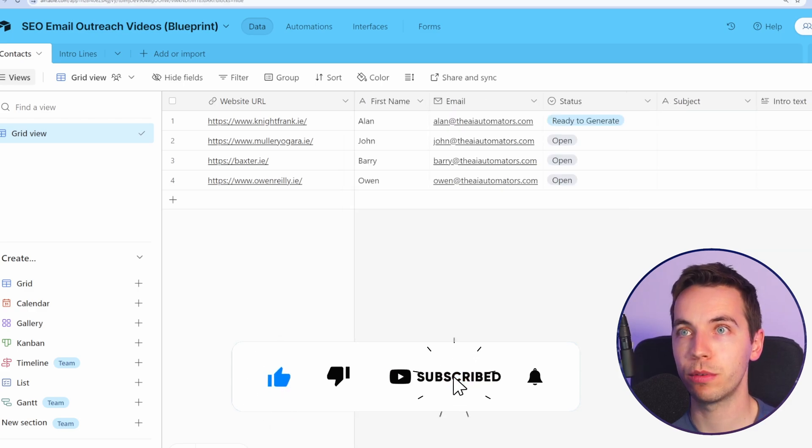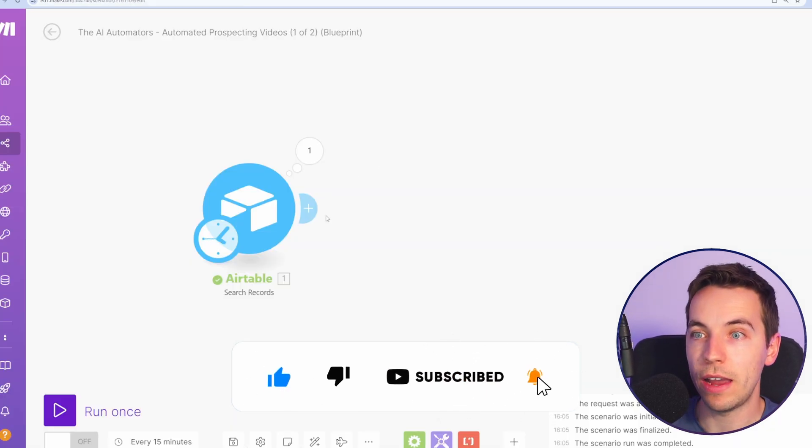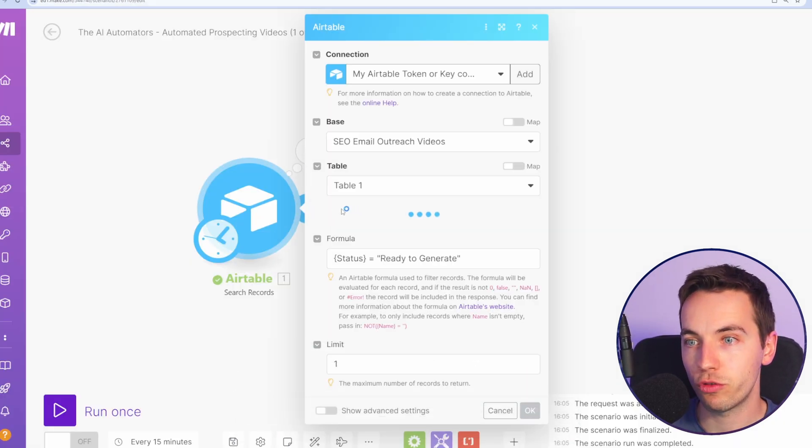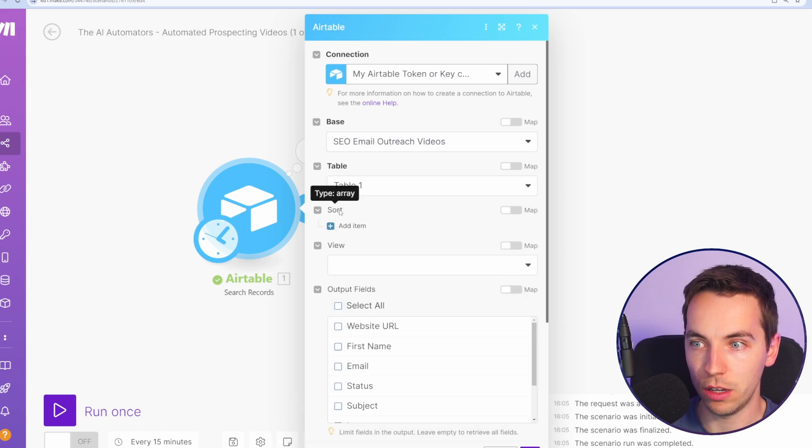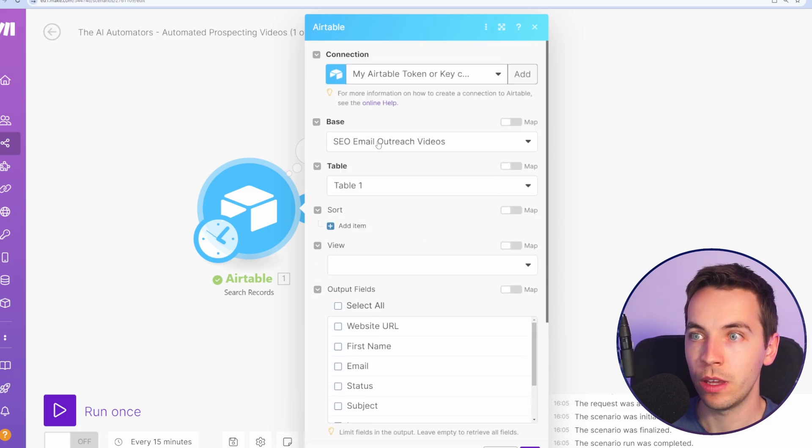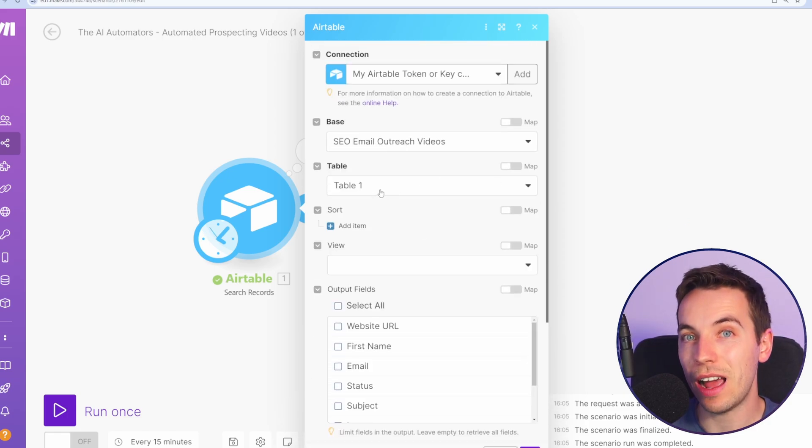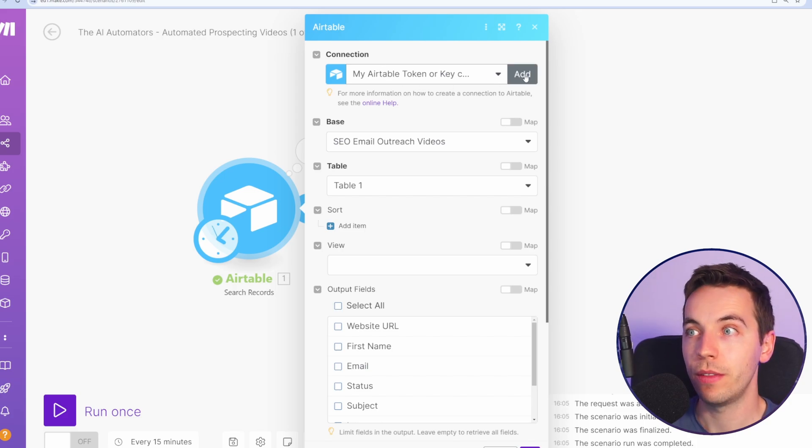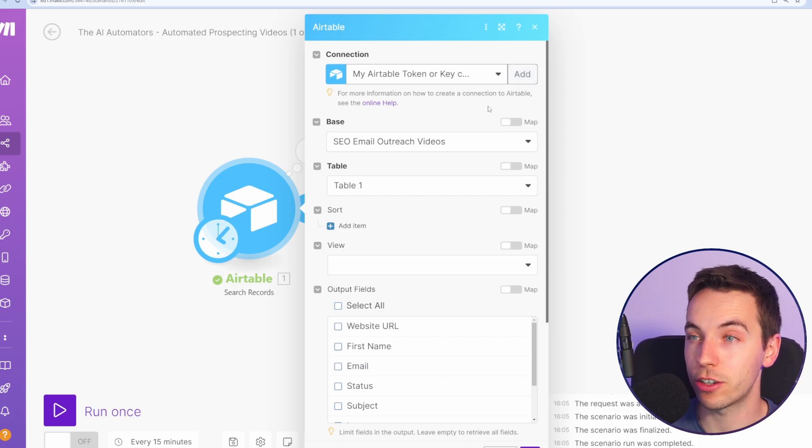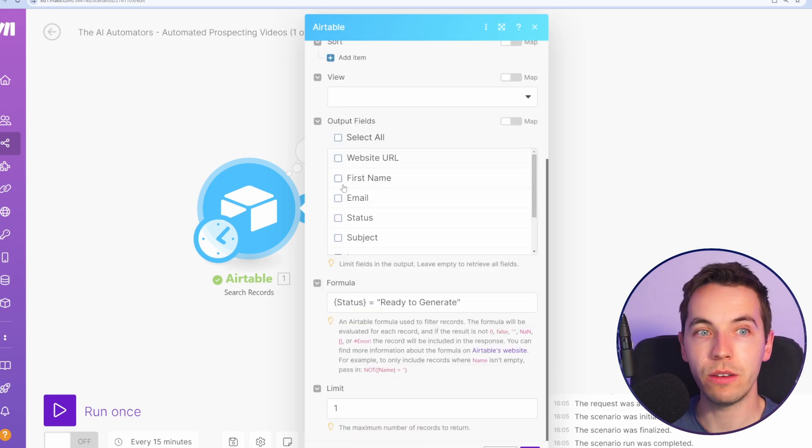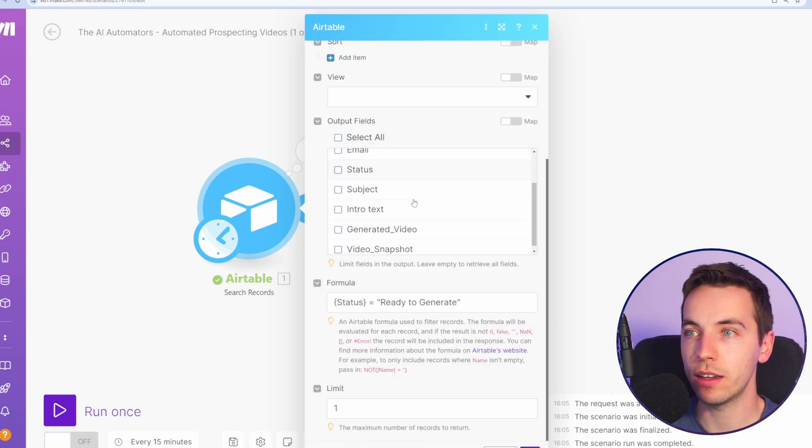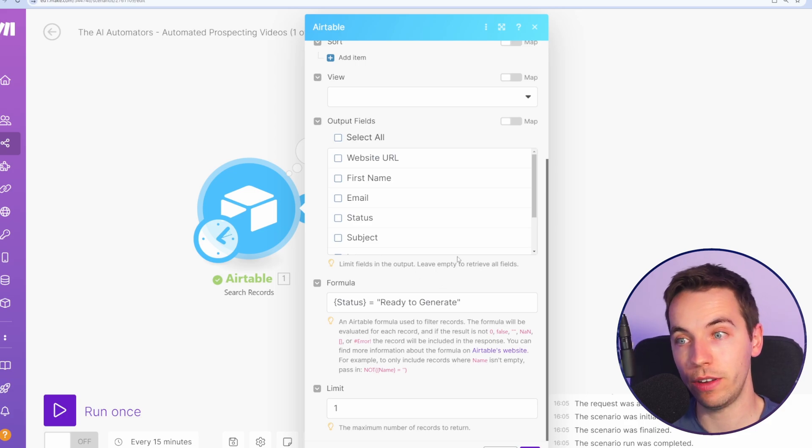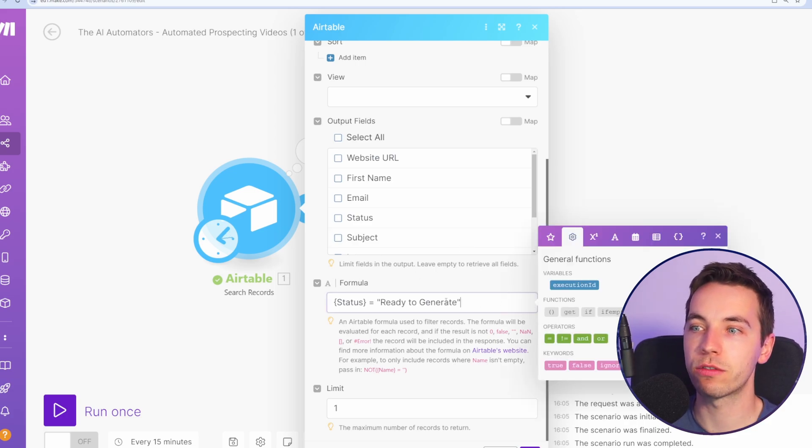When you have that set up then go and create a new scenario in make.com. I have a search records module set up here for Airtable. I select my base and the table. If you do not have a connection already set up then press add and then you have to go through an authentication process to set up your connection. I've selected my base from the drop down list. I've selected table one. You can leave all of these blank and so if you leave them blank then it will retrieve all the fields and I have the status of ready to generate.